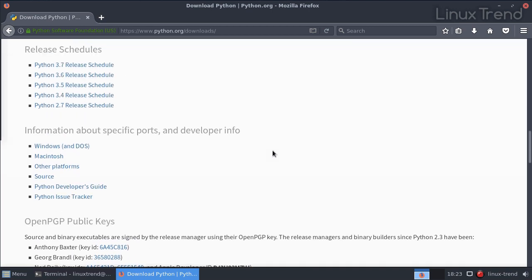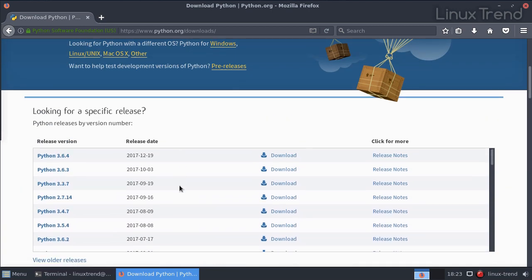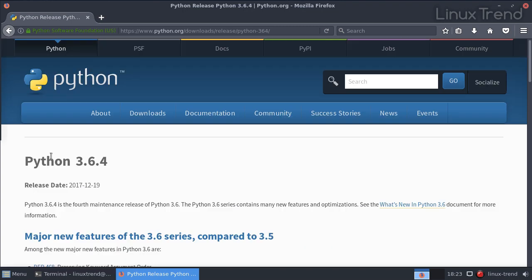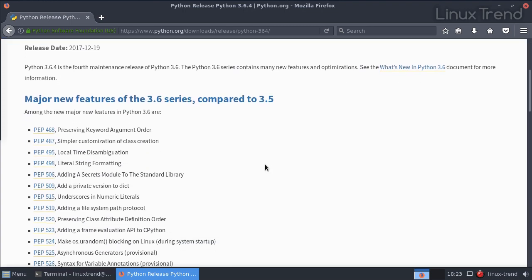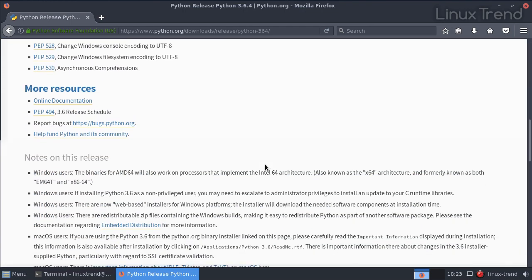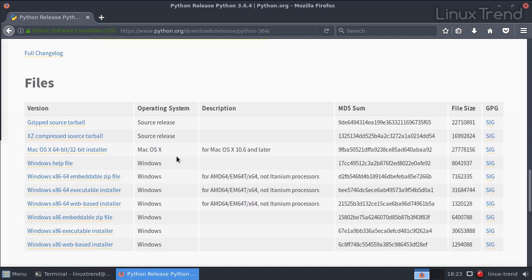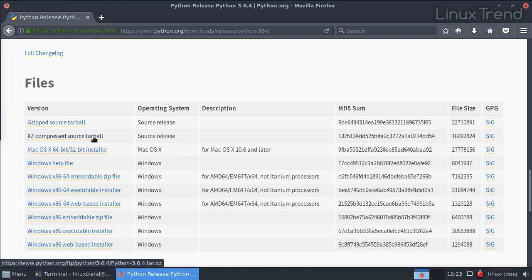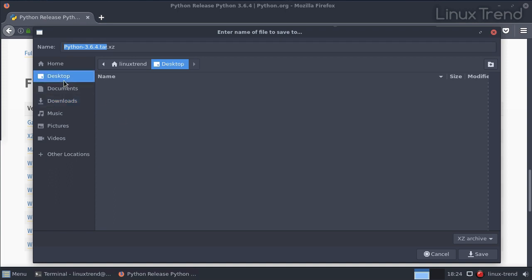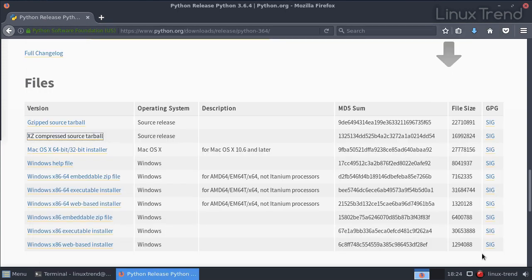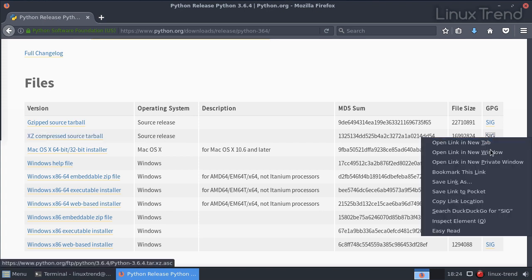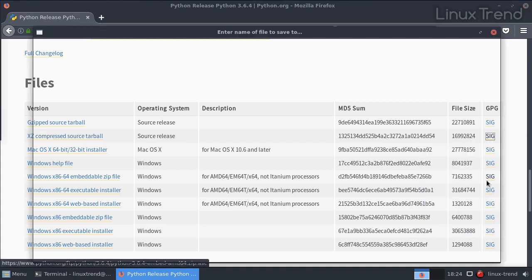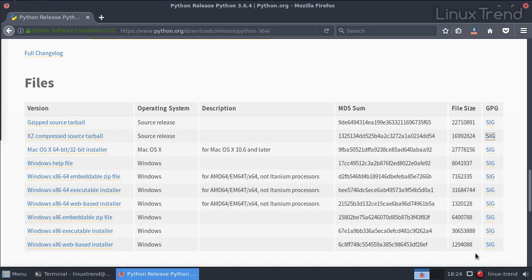Then let's go back to the beginning of the page and click on Python 3.6.4, that's the source code file that we want. Again, we need to go to the bottom of the page and click on XZ compressed source tarball. Save it onto the desktop. Then on the same line at the end of it, find the link SIG. That's the PGP signature that the release manager created for us to check the file. Let's also download it and save it onto the desktop.